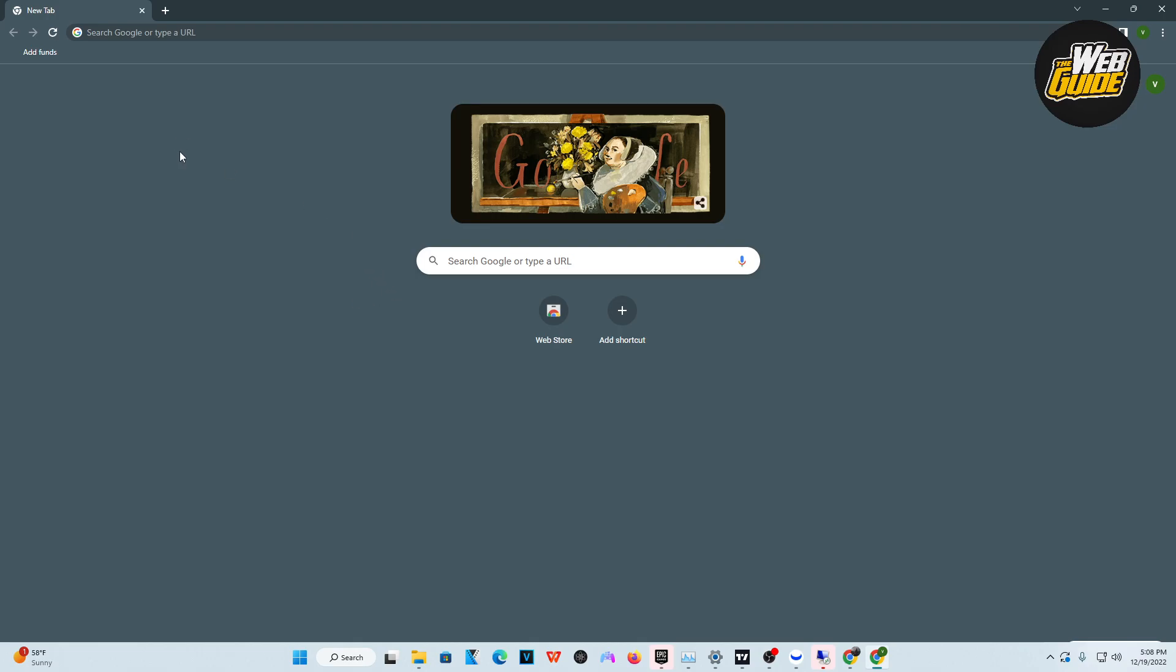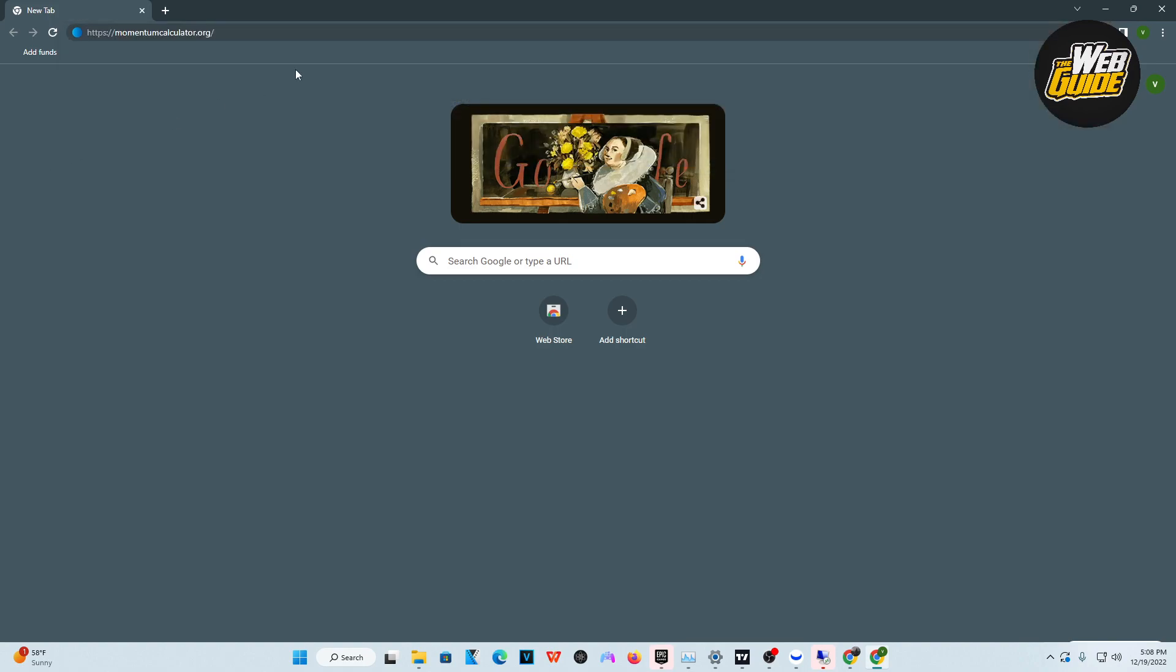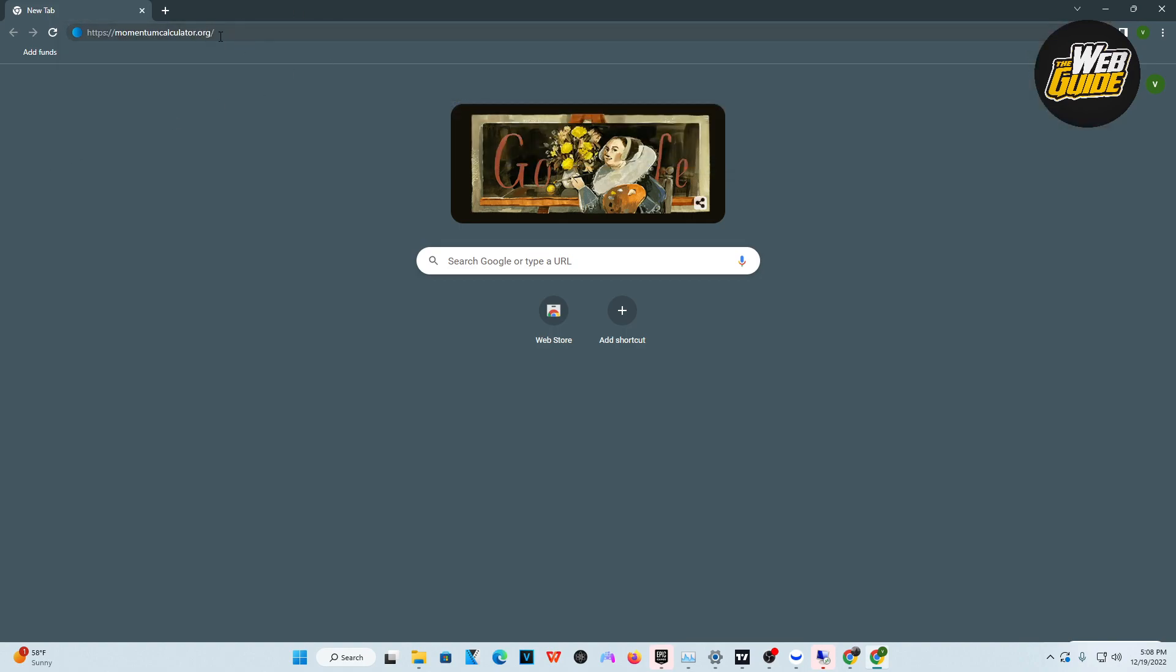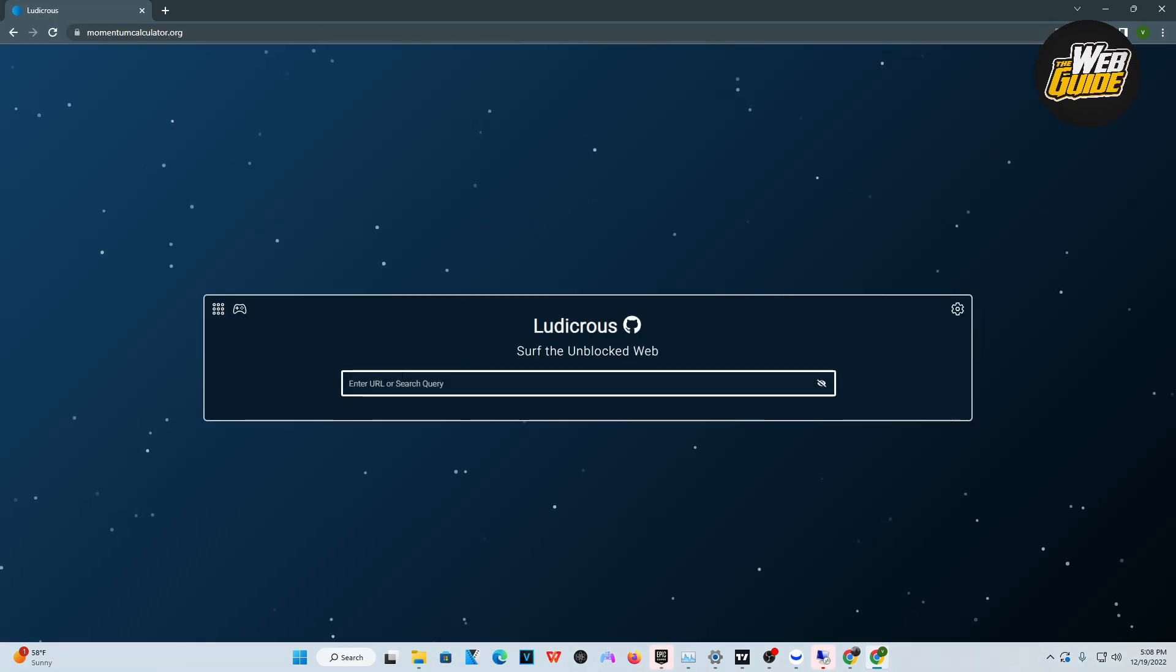Basically, you're going to want to head over to the website I have here on my screen. This website is going to unblock everything on your school computer, Chromebook, you name it. So you're going to want to go ahead and head on here.